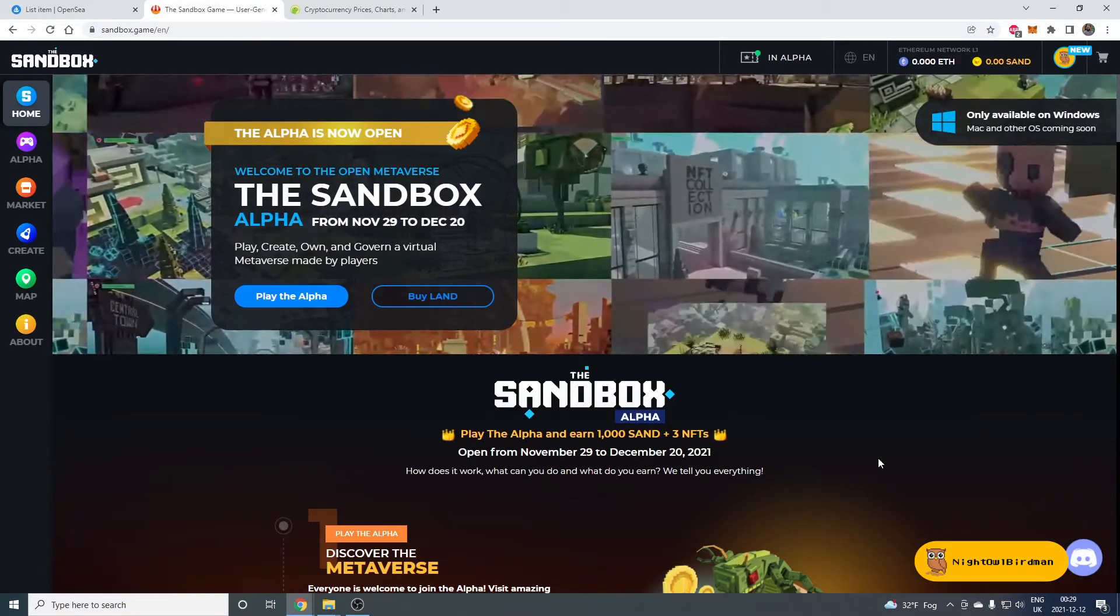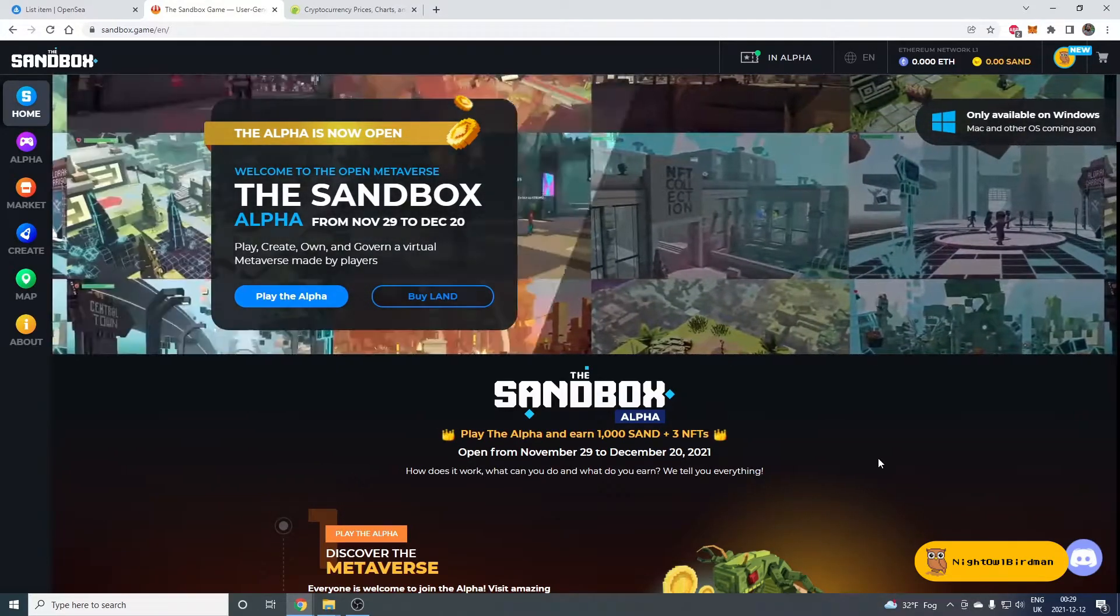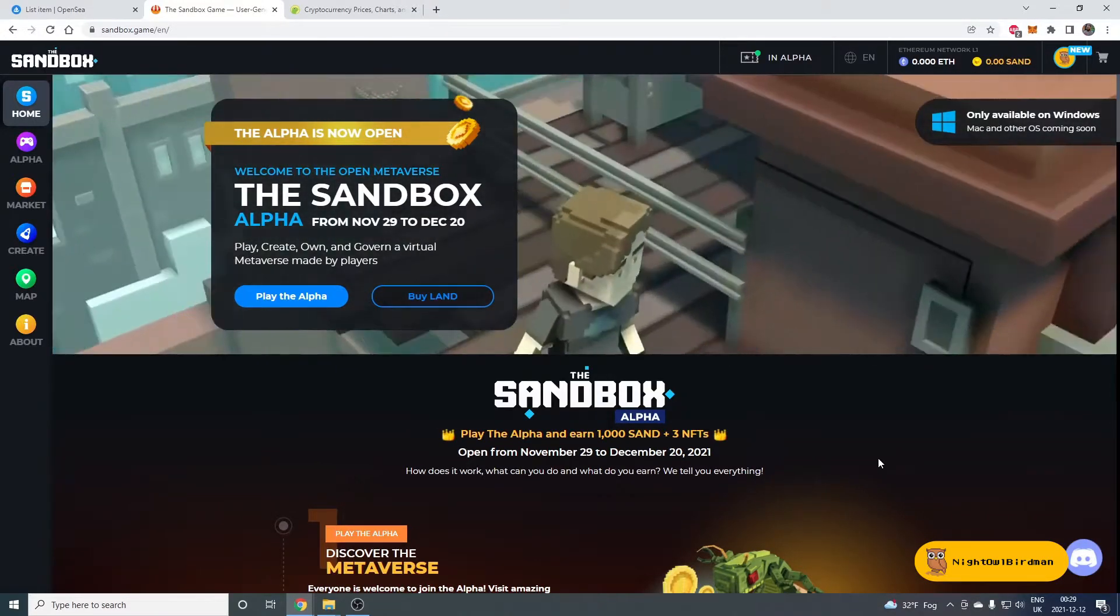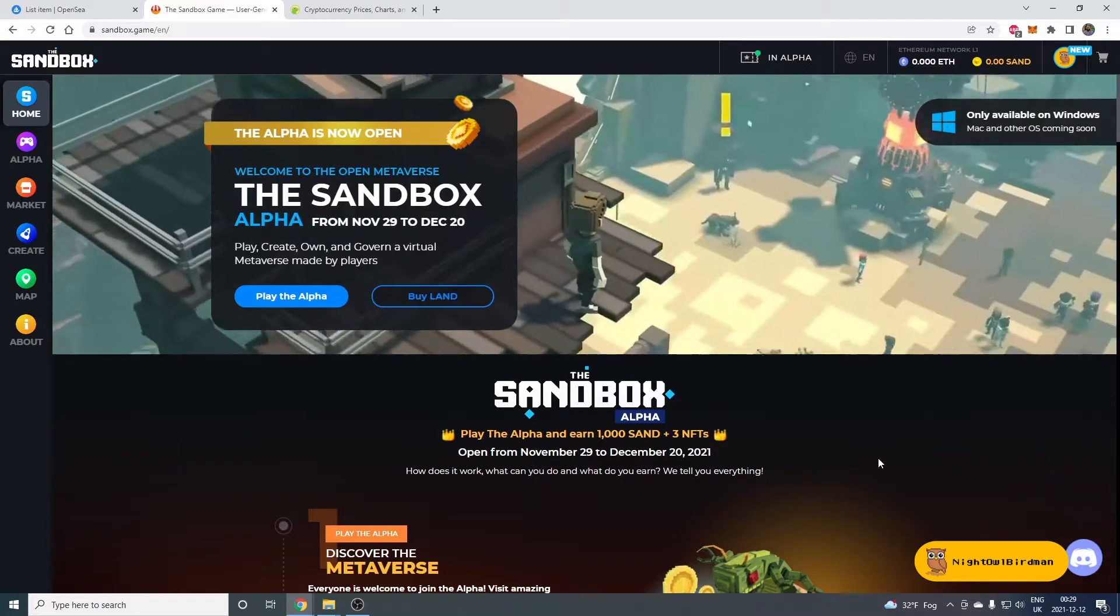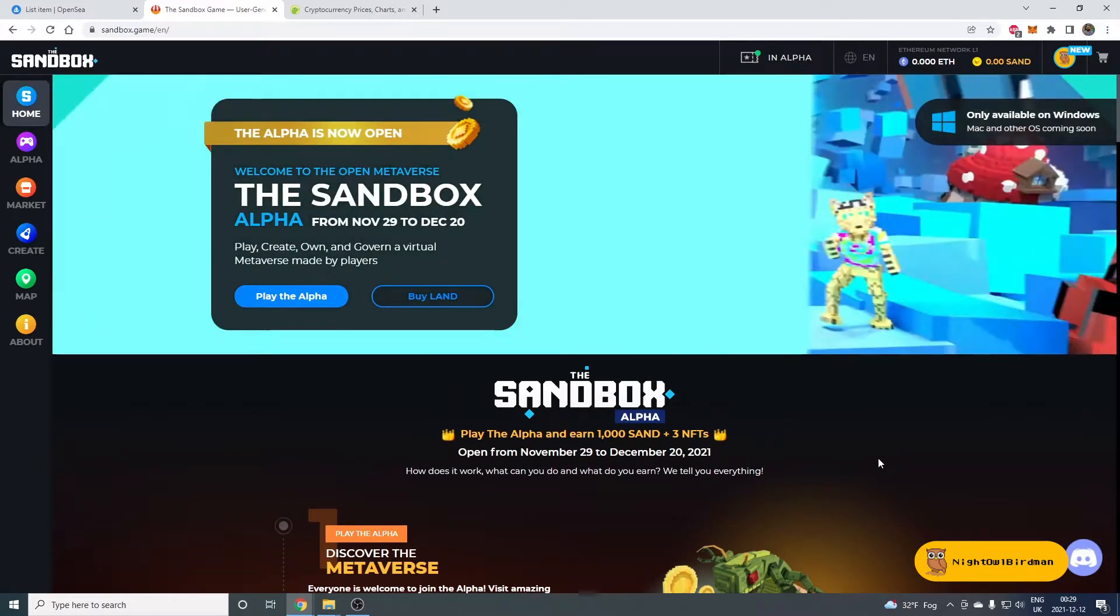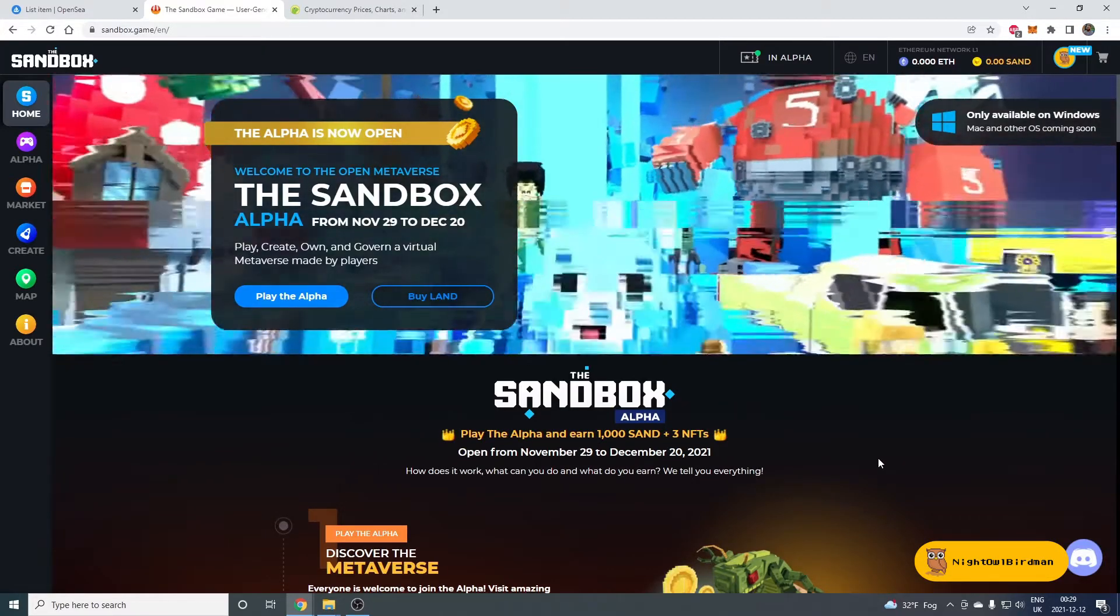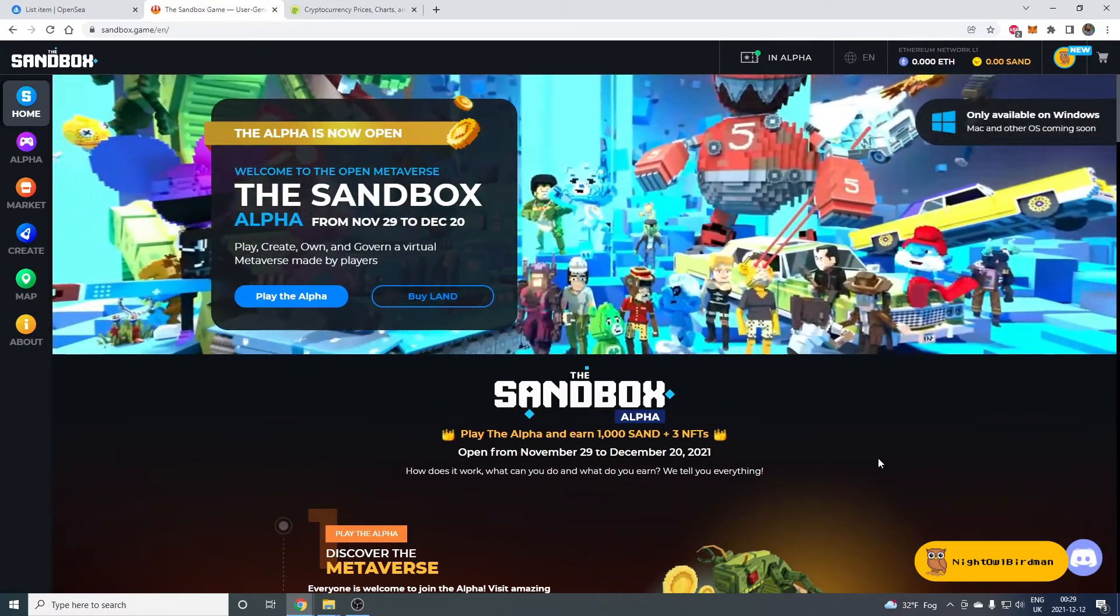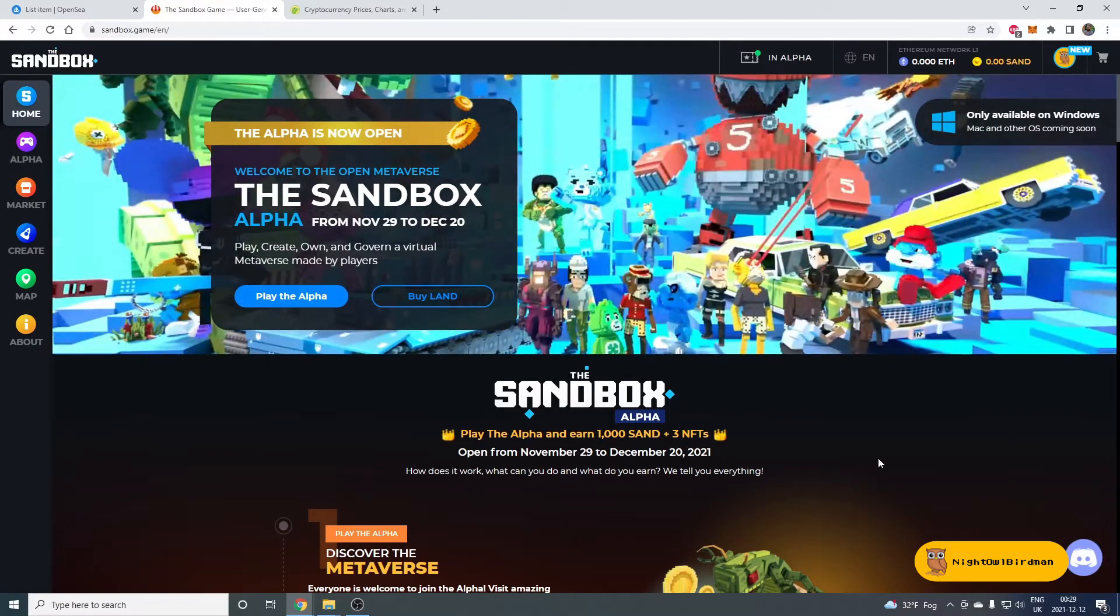Well, if you're watching this video, then I think the first thing I need to say to you: congratulations, you won the Alpha Pass.